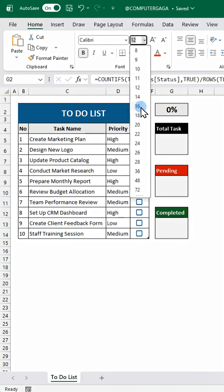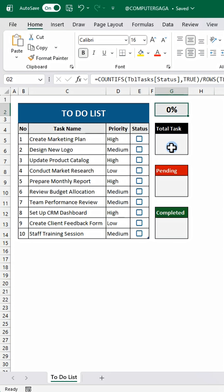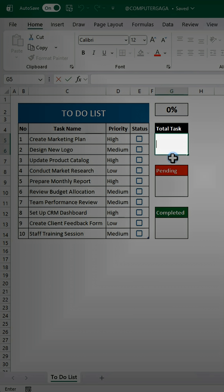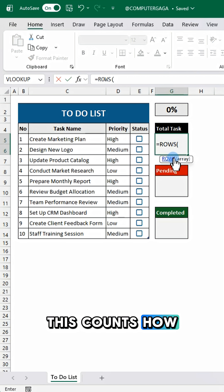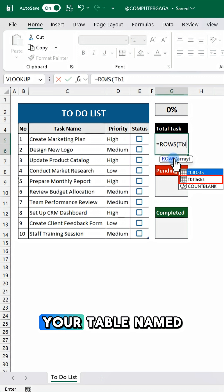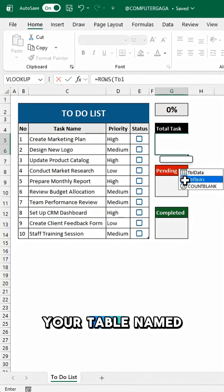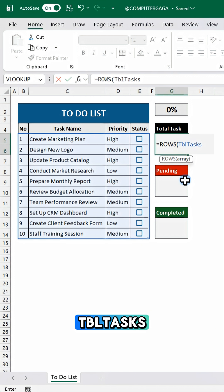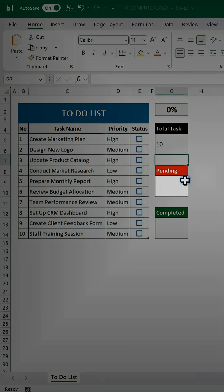For the total task, use this formula. This counts how many tasks are in your table named tblTasks.